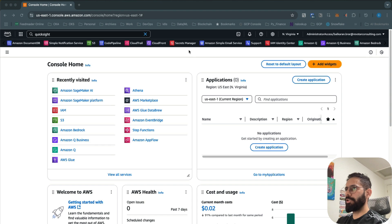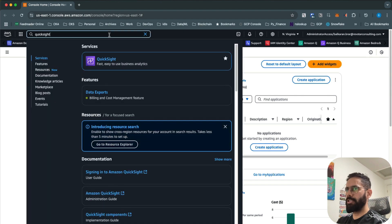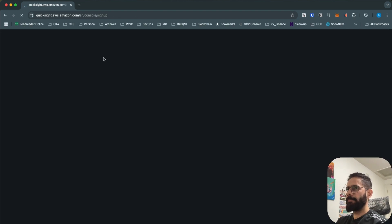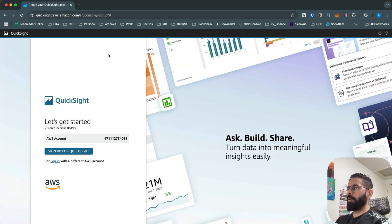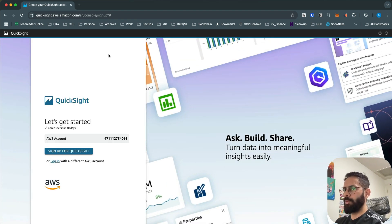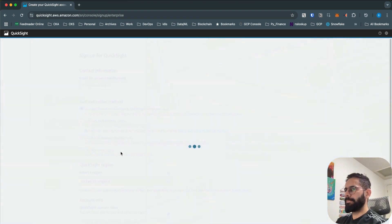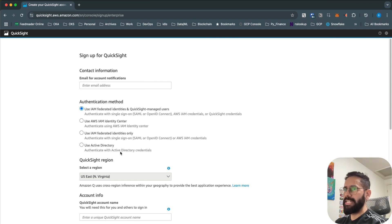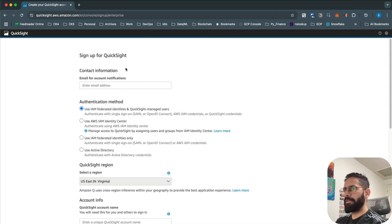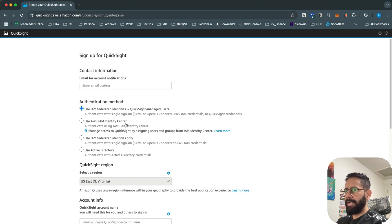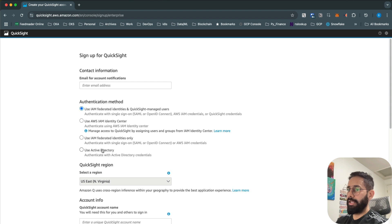The first thing we need to do is sign up for QuickSight. Log into your AWS account and search for QuickSight. When you first try to access QuickSight it will ask you to sign up — just click on the link and it will ask for additional details like an email for account notifications. If you have AWS IAM Identity Center or Active Directory, you can use those for authentication.